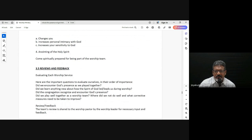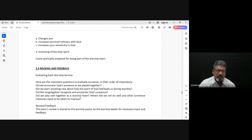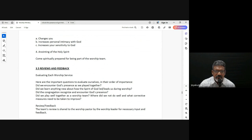Fourthly, the anointing of the Holy Spirit — which we saw earlier — where we come expectantly for the refreshing and the anointing of the Holy Spirit, to strengthen us and to lead us, and to really rise above our own weaknesses, our own circumstances, our own challenges, and to minister.